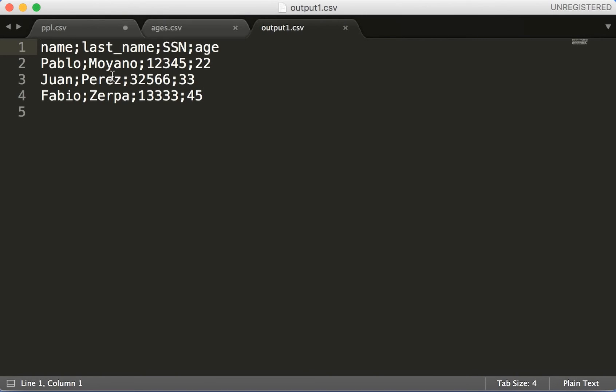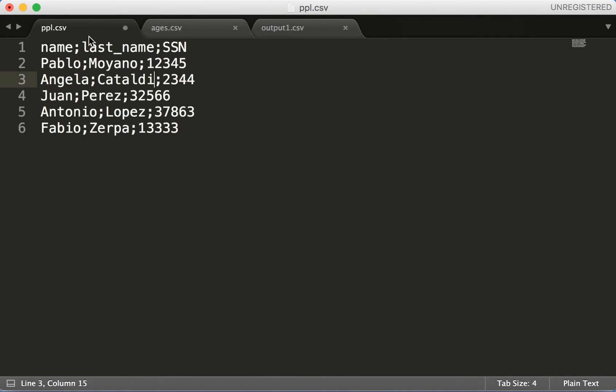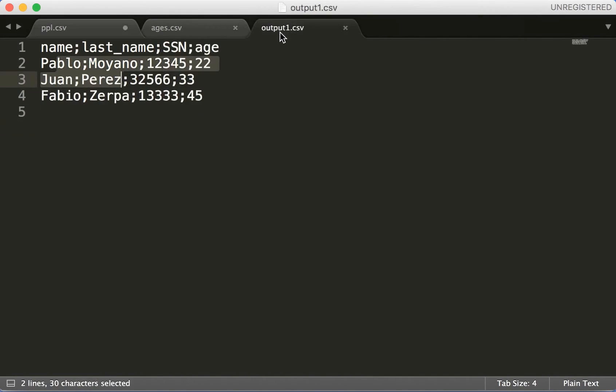This is like an inner join. We have all the... let's see here, we have three persons. One of them is the 13333. This is 13333, Fabio Zerpa. Fabio Zerpa is here, right? The other two are there too.